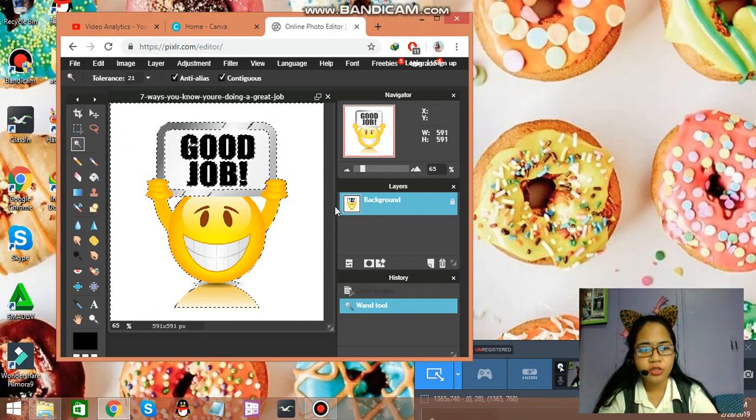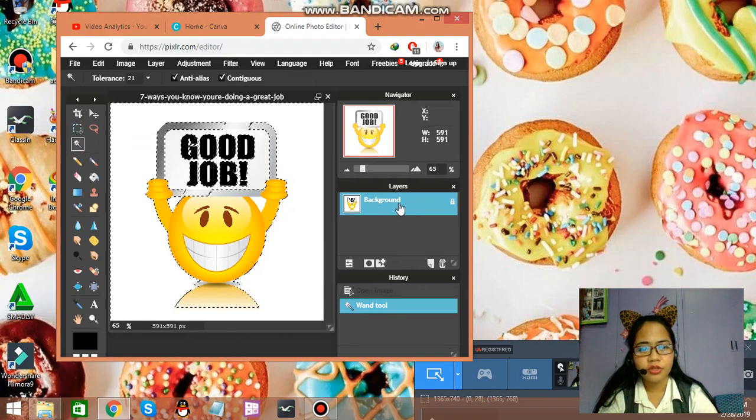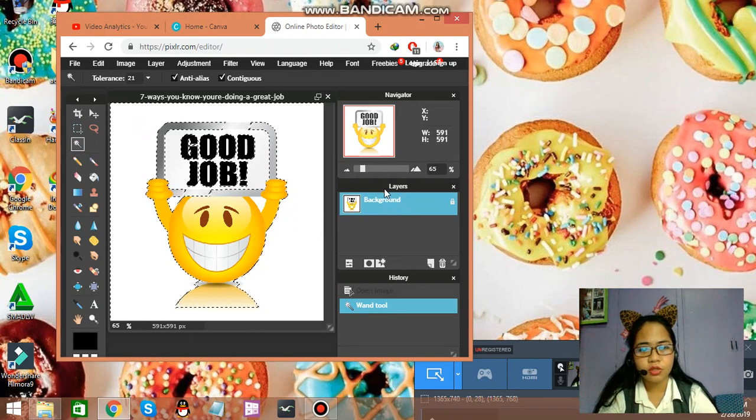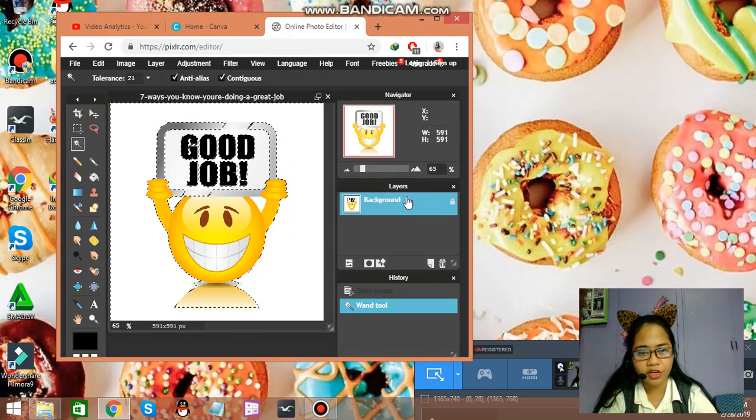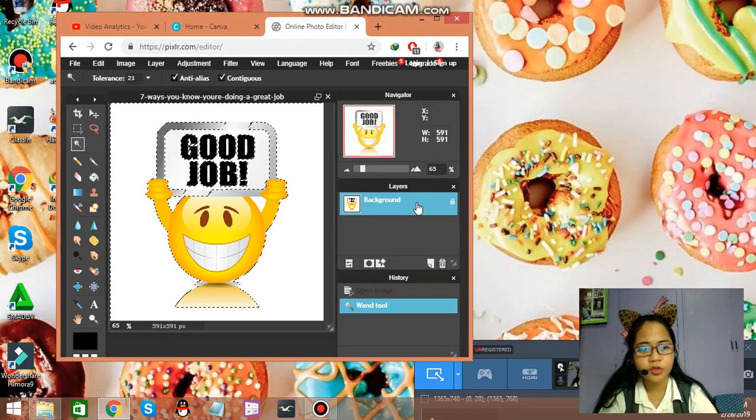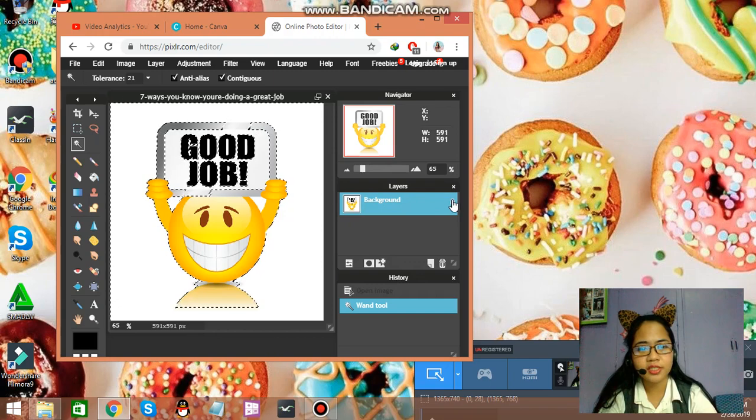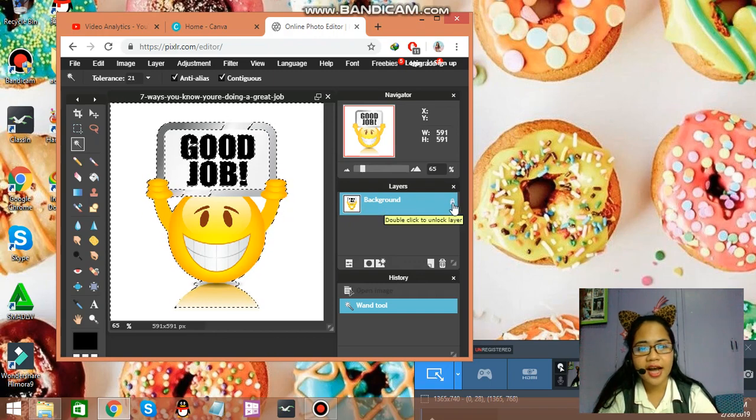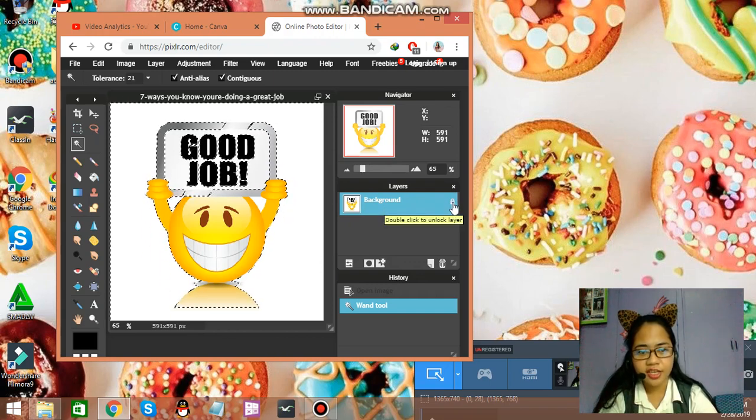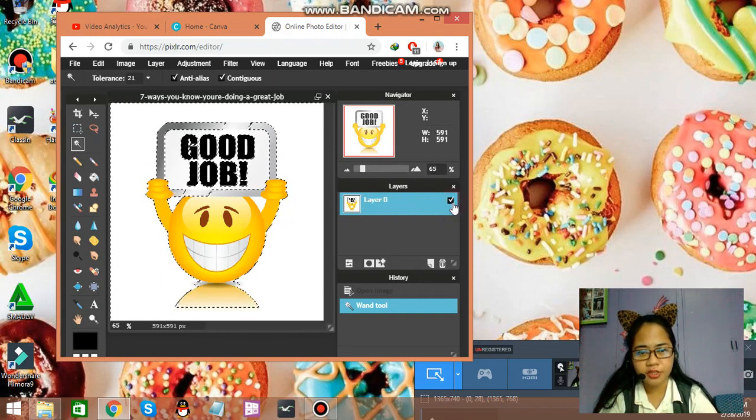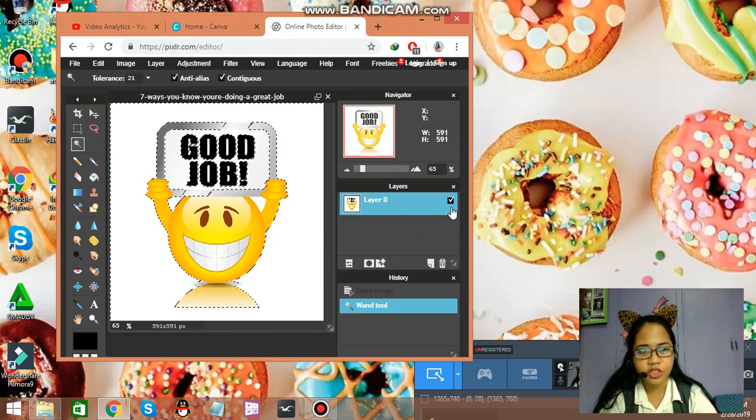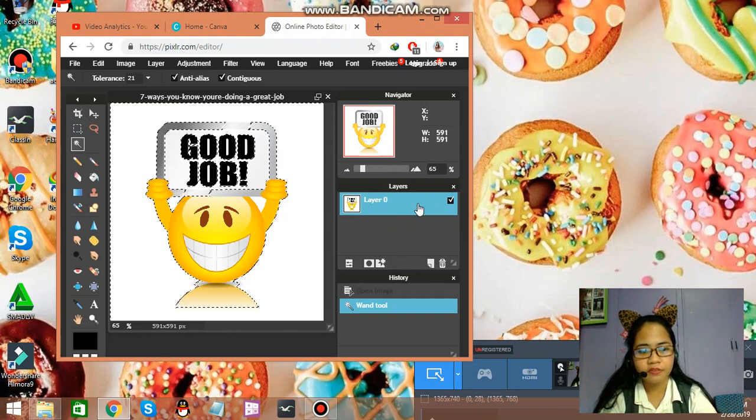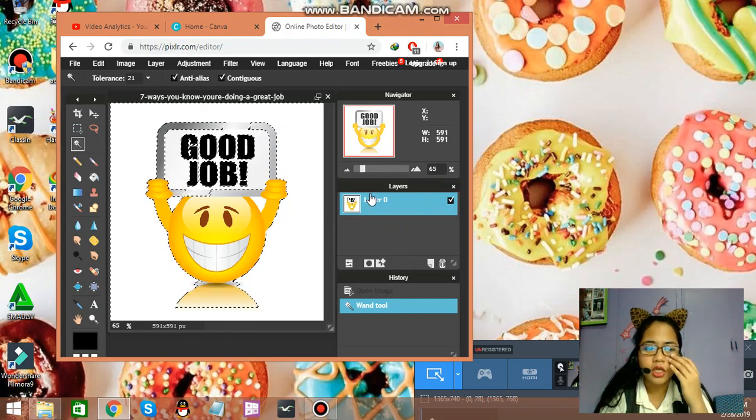And, you might notice that there is layer here or the background. And, you might notice a lock icon. Just click on that. Double click on that. And, now, after having that done,